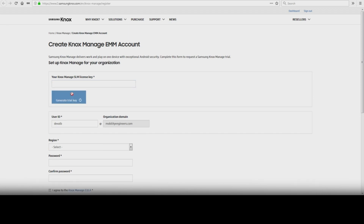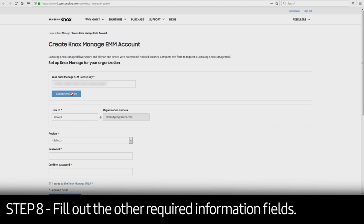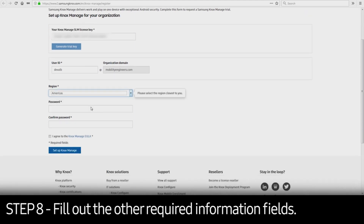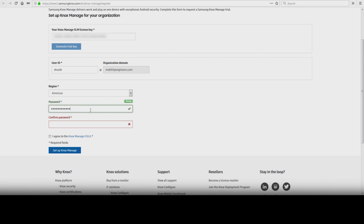If you already have a commercial or trial license key, enter that key instead. Fill out the other required information fields. Remember this tip: if your enterprise is already using Knox Manage and you are setting up Knox Manage for your specific department, provide a prefix to distinguish your account from the main enterprise account.